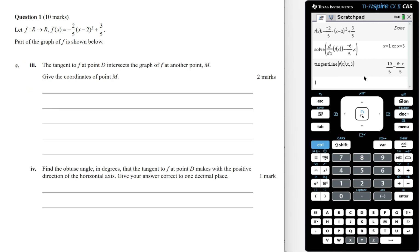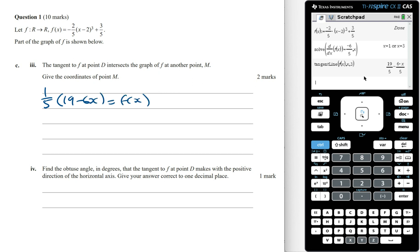The tangent to f at point D intersects the graph of f at another point M. Give the coordinates of point M. If the tangent intersects the graph at another point, then the equation of the tangent line, which is 1 on 5 times 19 minus 6x, is going to equal f of x.